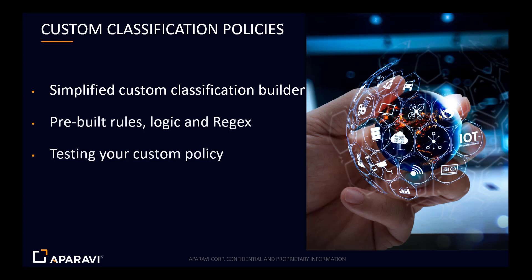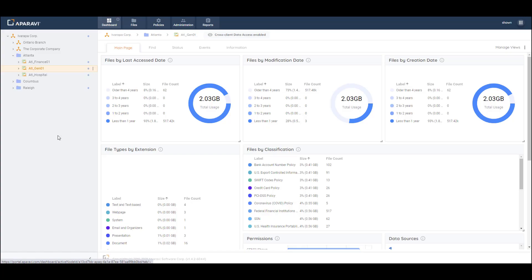In this demonstration we'll cover custom classification policies. We'll show you how simple it is to create custom classifications leveraging the Operavi builder. We'll also talk about the built-in rules, boolean logic, and regular expressions capabilities, and then we'll show you how to test your new custom policy using our engine. To begin, we'll log into the Operavi platform.